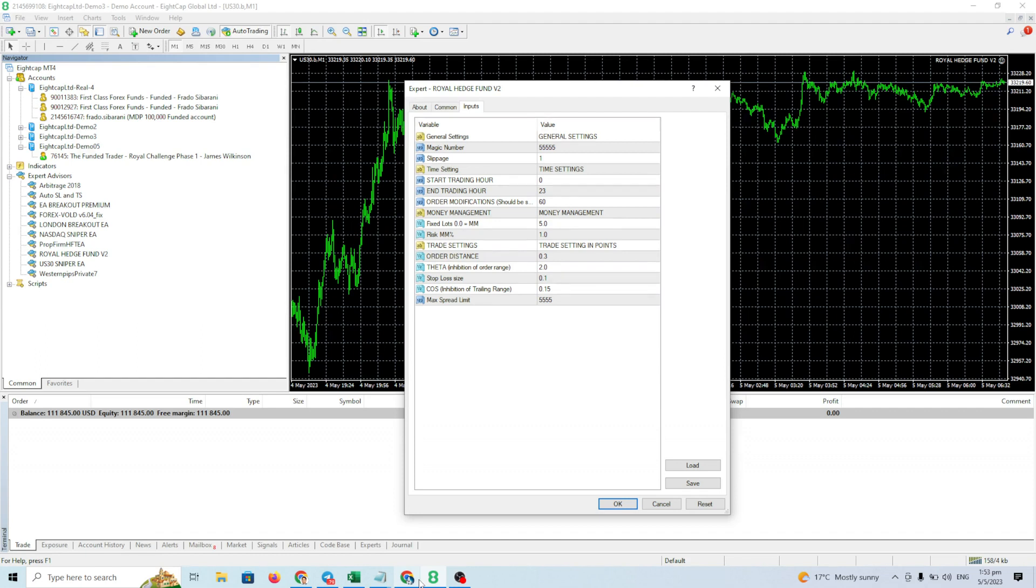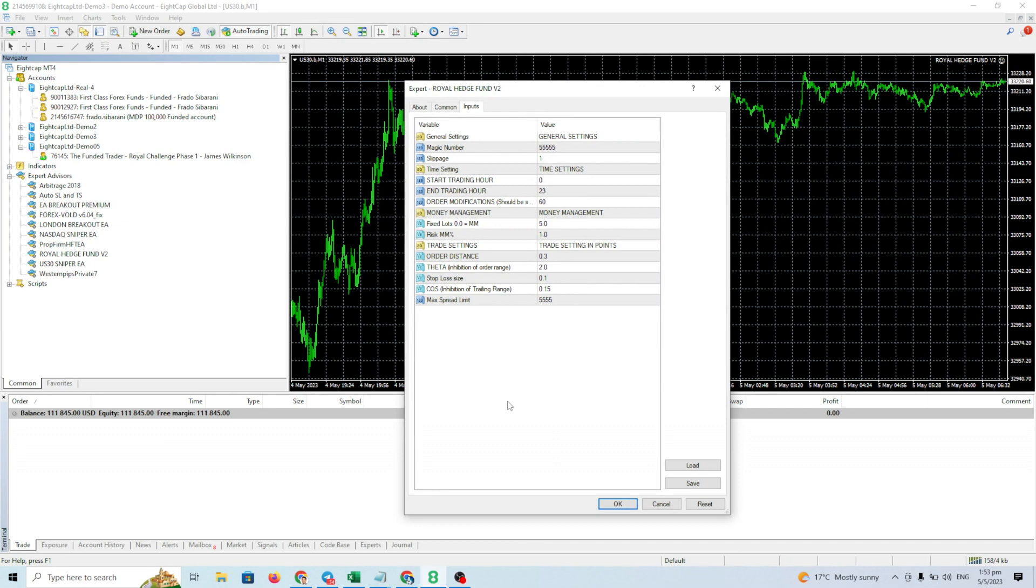Yeah, again, this is for challenge, not for real account. Okay, for challenge in NDP funding, in DFT phase 1, in NOVA, on other platform that allow HFT.